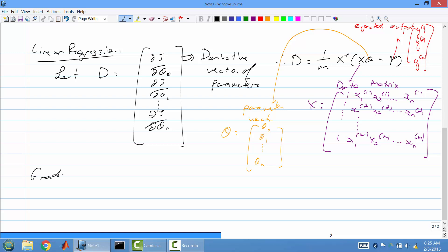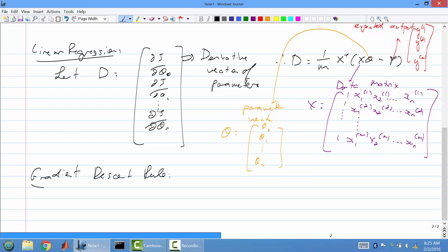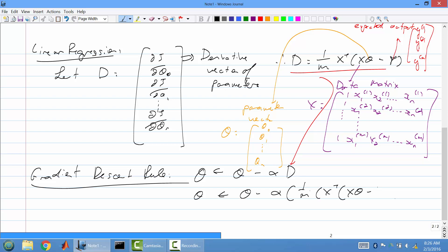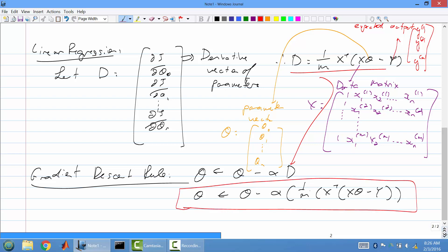So the gradient descent rule without regularization: you're taking your parameters theta and computing an update. It's alpha times the derivative vector D, so it's alpha times one-over-m times D. For each parameter you have, you compute an update to move toward the minimum.